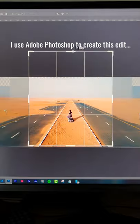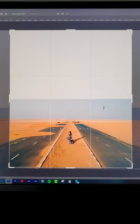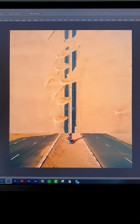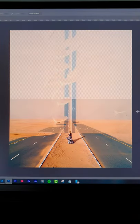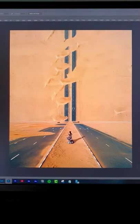Open the first photo in Photoshop and stretch out the frame using the crop tool. Next, drop in the second photo and select the bottom part where the roads meet, then delete or use a layer mask to hide it.